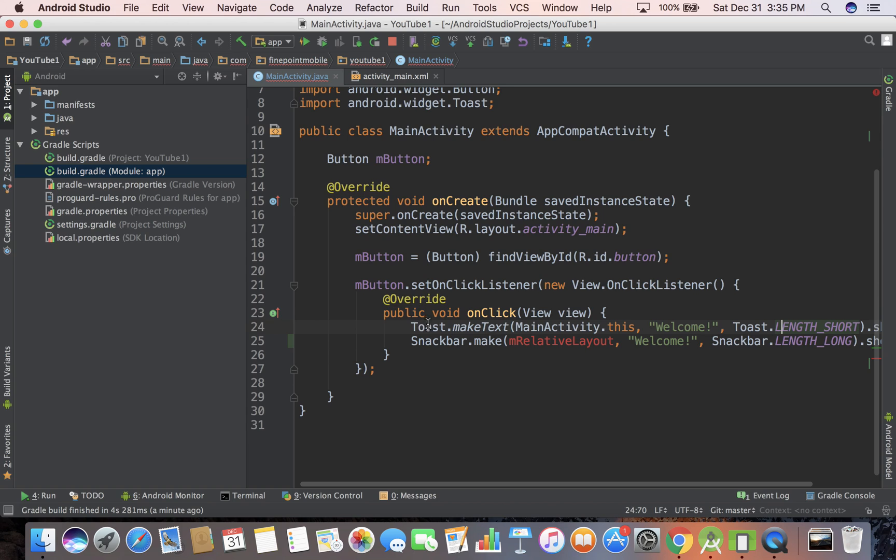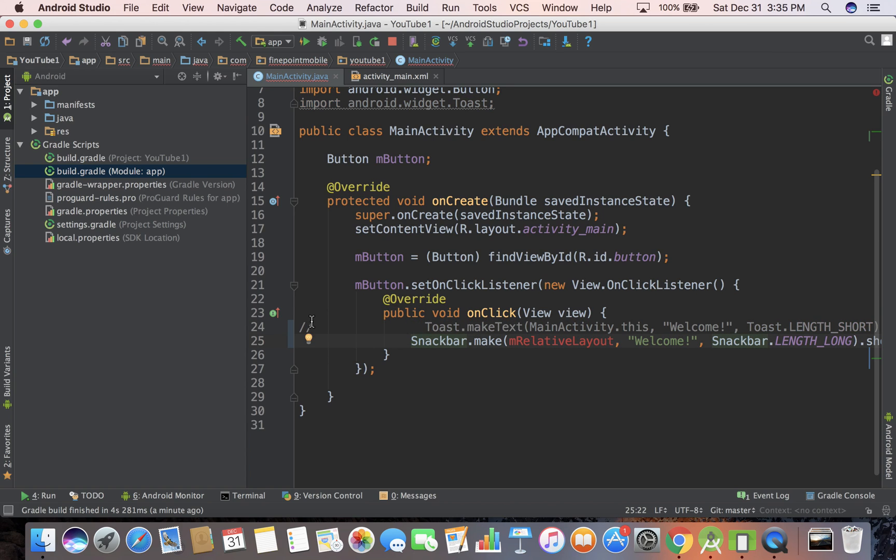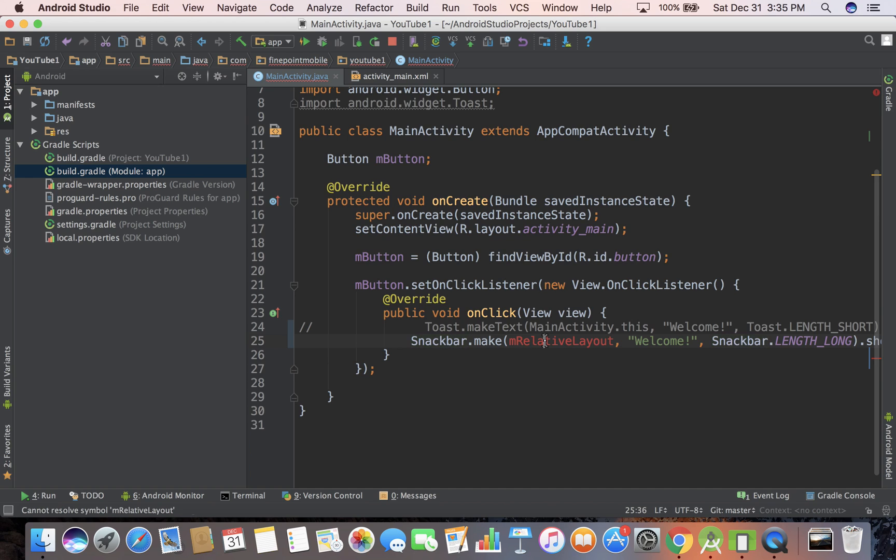So I'm actually going to comment out this toast. I'm just going to do that with two lines at the beginning of the line and it'll go gray. So now this is not going to work. It's going to crash because we need relative layout.